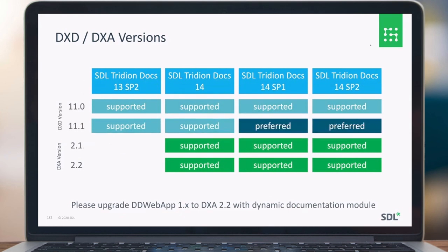We have a couple of DXD and DXA versions. Compared to the 14 SP1 release, in 14 SP2 there are no changes there. We prefer that you run on DXD version 1.2. For DXA, both versions 2.1 and 2.2 are actually supported. If you're coming from an old version using DDWebApp 1.x, please upgrade to DXA 2.2 with the dynamic documentation module.